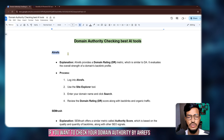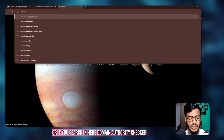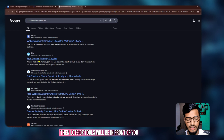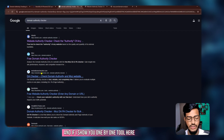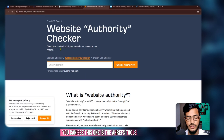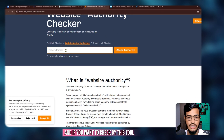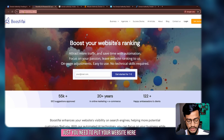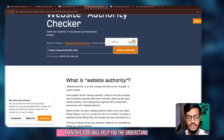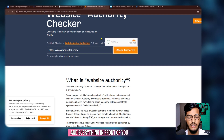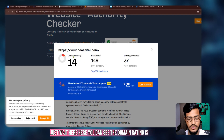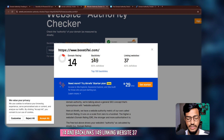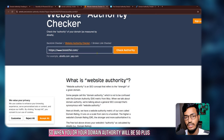Now let me show you tools one by one. This tool is Ahrefs. If you want to check your domain authority with Ahrefs, or if you search 'domain authority checker,' lots of tools will appear. Here you can see the Ahrefs tool — just put your website here and click 'Check Authority.' You can see the domain rating is 14, backlinks 149, and linking websites 37. When your domain authority is 50 plus or 70 plus, you can expect better results.